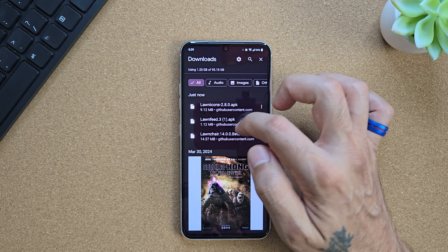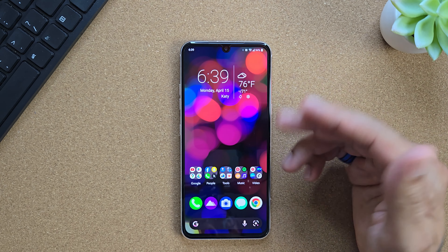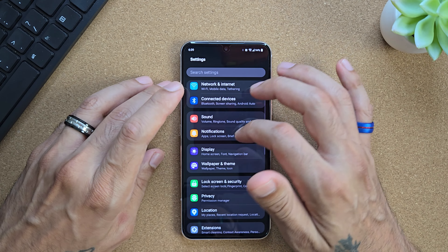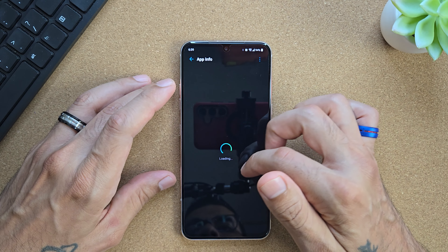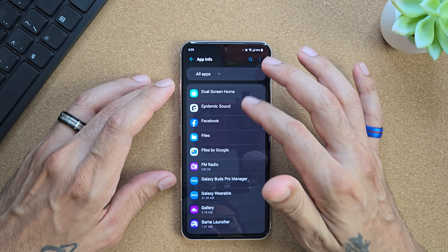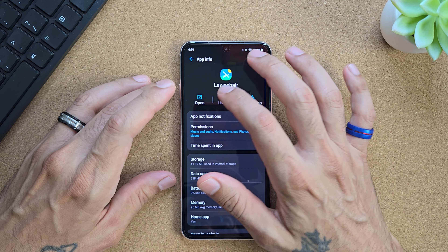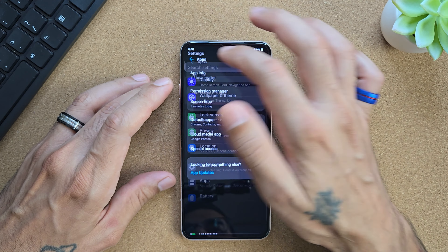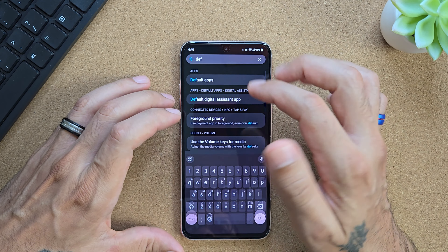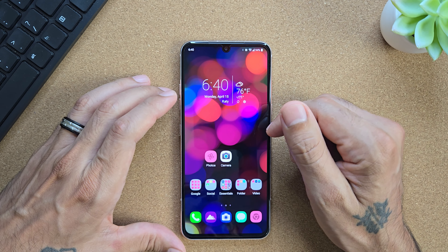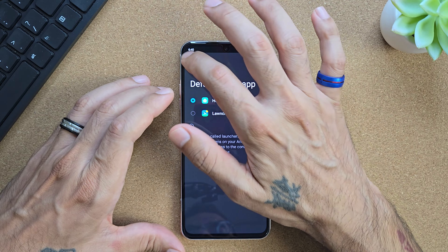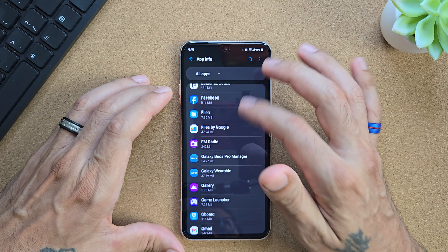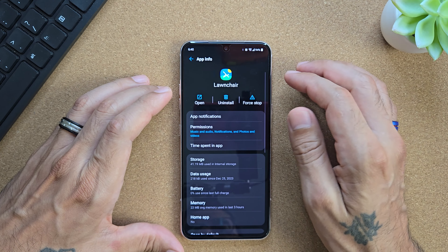We've got the Lawn Icons, Lawn Feed, and Lawnchair Launcher downloaded. Apparently I'm going to have to uninstall the current version of Lawnchair on my LG device in order to install the new version. We go into Settings, then Apps, App Info, look for Lawnchair and hit uninstall. In order to uninstall Lawnchair Launcher, we first have to go into Settings, click Default Apps - right now it's set as my home screen - so we uncheck that and go back to LG's home screen. Now we go back to Settings, go into Apps, locate Lawnchair, and now it gives us the option to uninstall it so we can install the new version. Hit uninstall.